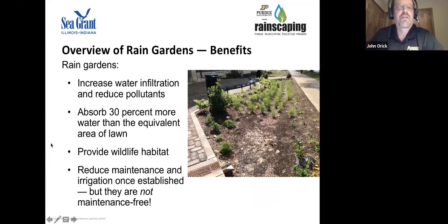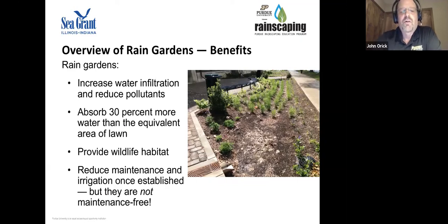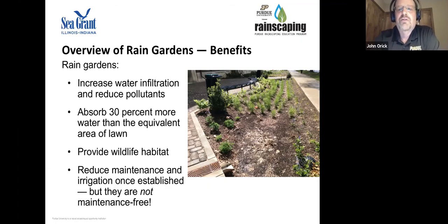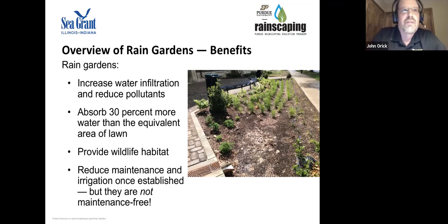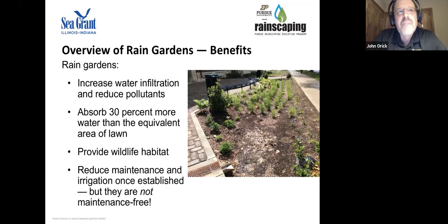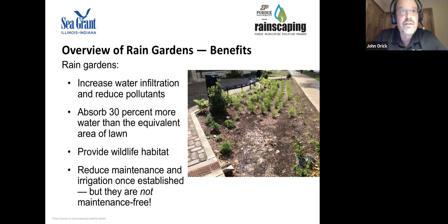Rain gardens increase infiltration and reduce pollutants, absorbing about 30% more water than an equivalent turf area. They provide wildlife habitat and are reduced-maintenance compared to some landscaping — but they are not maintenance-free. We want rain gardens to look well-maintained because poorly maintained landscape beds send a bad message and discourage others from adopting them.